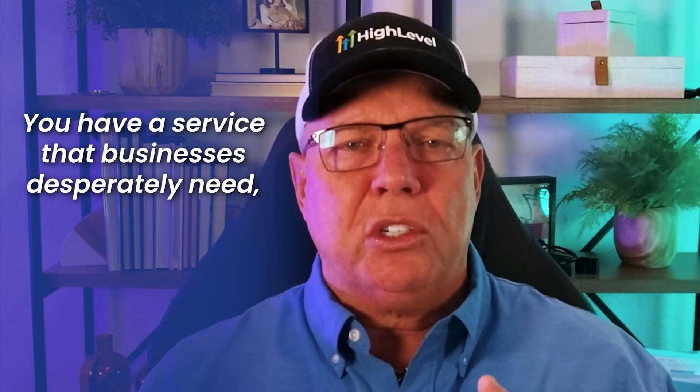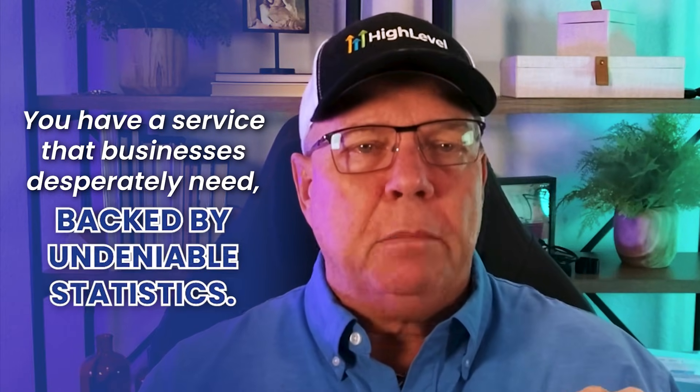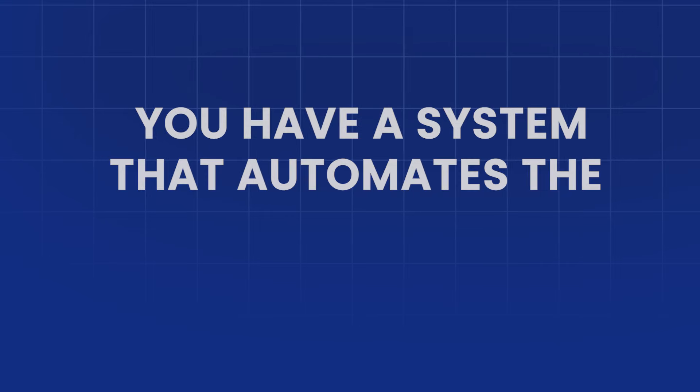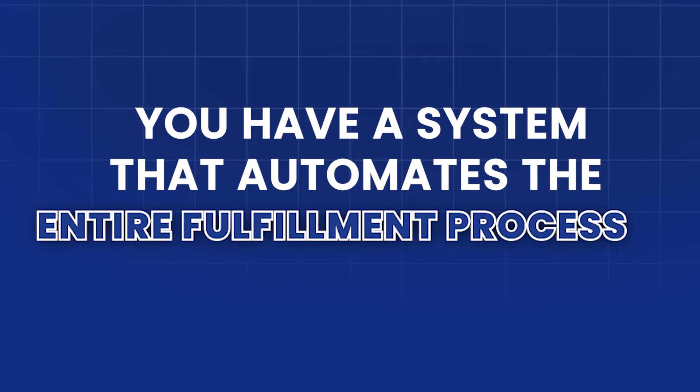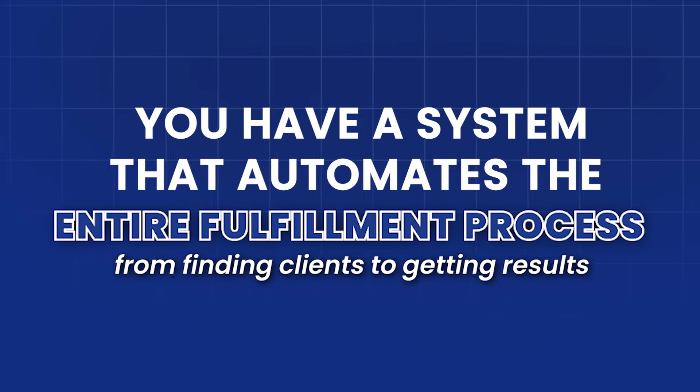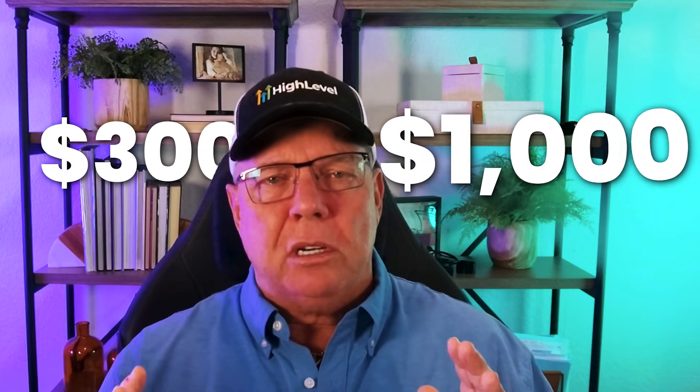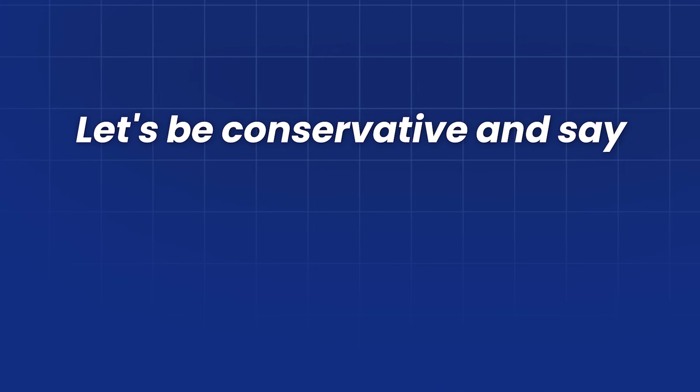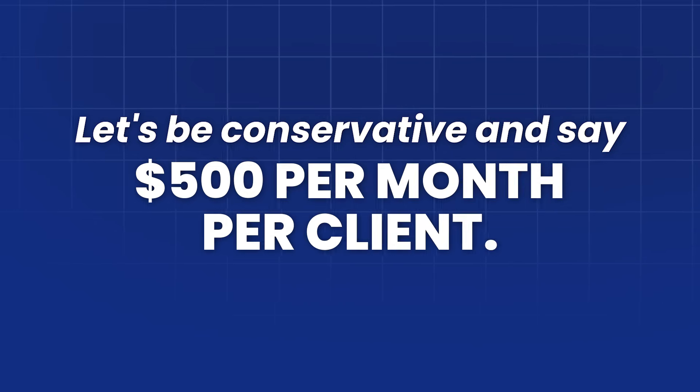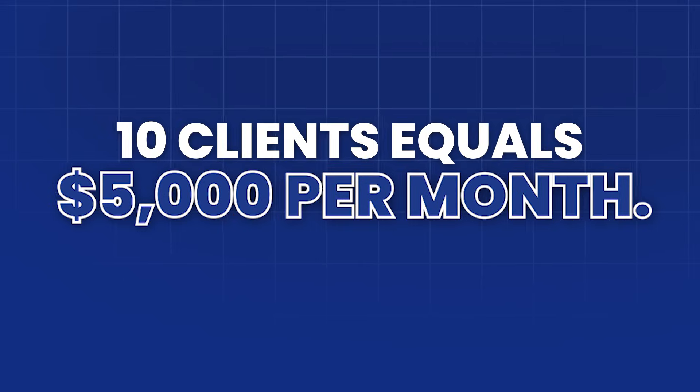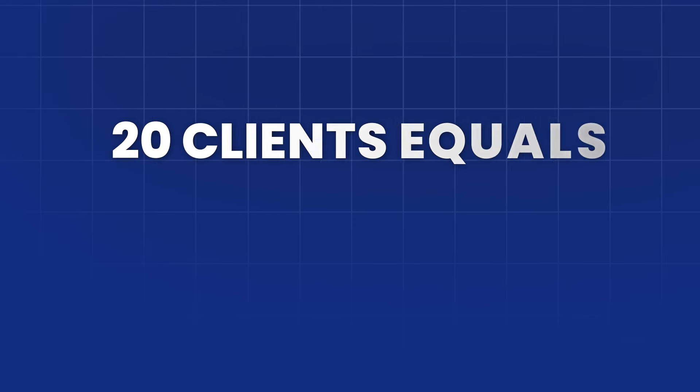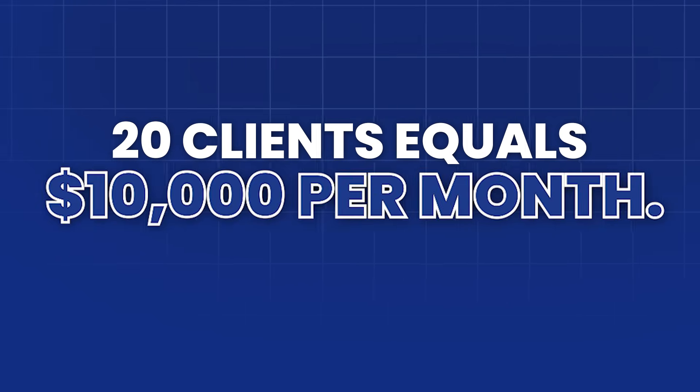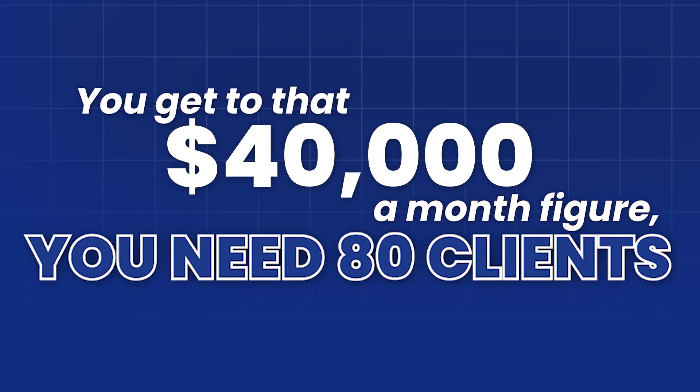So let's just recap what we just saw. You have a service that businesses desperately need, backed by undeniable statistics. You have a system that automates the entire fulfillment process from finding clients to getting results in less than 30 minutes of setup time. You could charge anywhere from $300 to $1,000 per month for this service. Let's be conservative and say $500 per month per client. 10 clients equals $5,000 per month. 20 clients equals $10,000 per month. You get to that $40,000 a month figure, you need 80 clients. With an automated system like this, that is completely achievable for a one-person agency working from anywhere in the world.